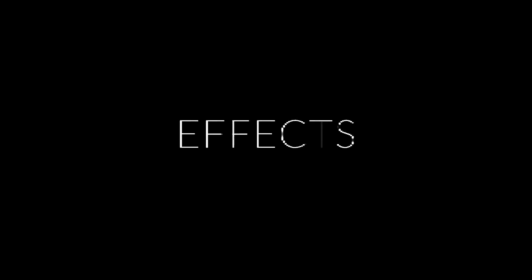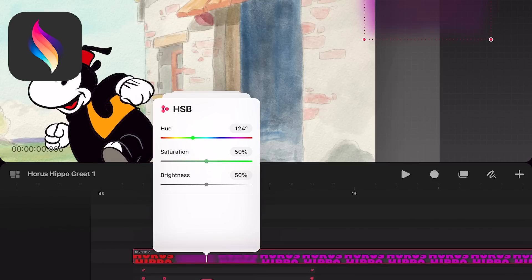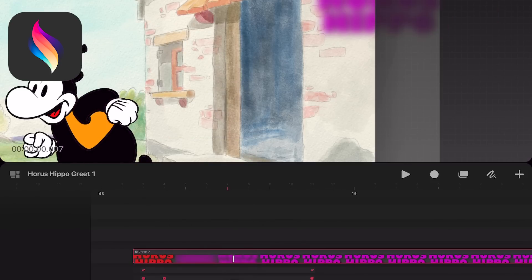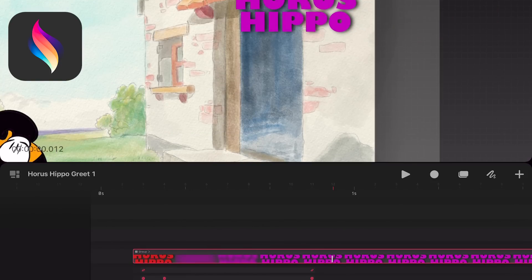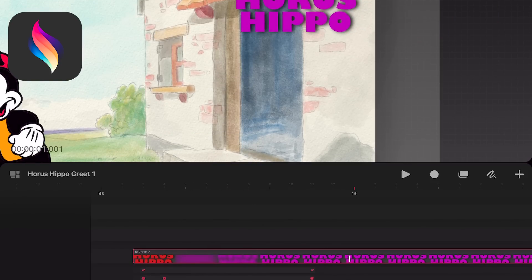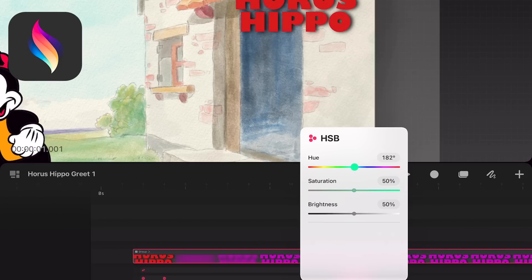Effects. In Procreate Dreams you can add effects to your keyframes like Gaussian Blur and HSB and animate them. In Toonsquid you cannot.